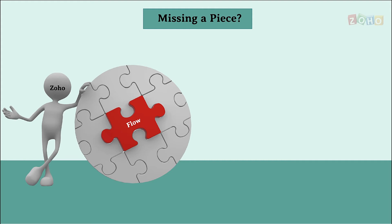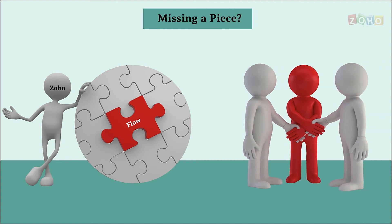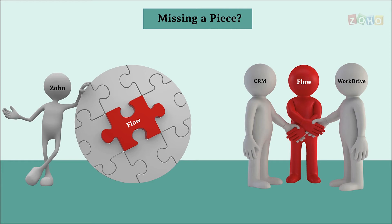With no further ado, I'm turning over to Miles to show how we use Zoho Flow for a scenario which involves creating a folder in our cloud storage app called Zoho WorkDrive when a deal is created in our sales app called Zoho CRM.